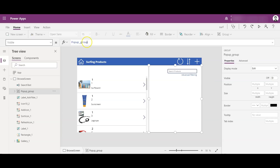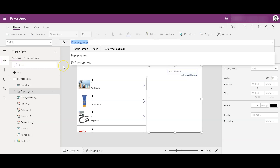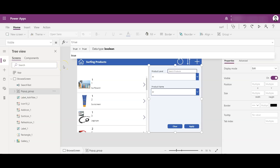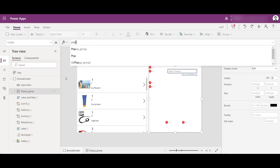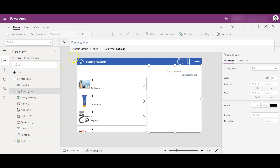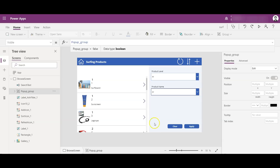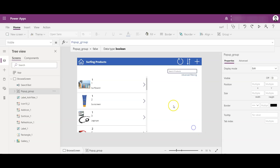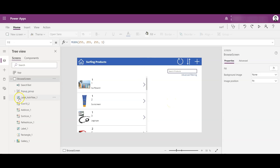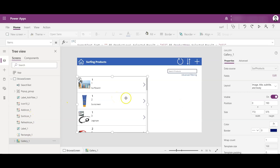The Visible property accepts only two values: true or false. If I write true here, you see the complete pop-up group objects are visible. What I'm doing is replacing that with the pop-up group variable. Since the pop-up group variable is currently false, you cannot see it. As soon as I click the advanced filtering text, the variable turns to true and the pop-up group becomes visible again. That's the pop-up group explanation.